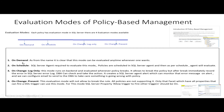On-demand evaluation mode means the evaluation depends on the user — whenever the user needs, they can trigger this evaluation. On-schedule evaluation mode requires SQL Server Agent service. Policies are scheduled in SQL Server Agent and the agent evaluates them as per the defined schedule.